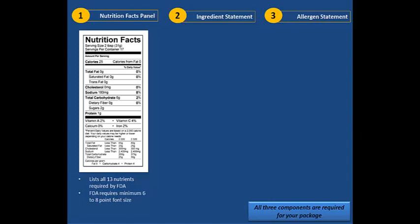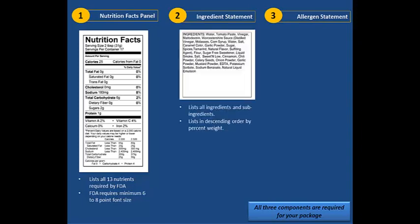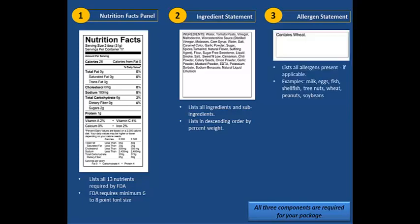Second is the ingredient statement, which lists all ingredients and sub-ingredients of the recipe in descending order by percent weight. And lastly, the allergen statement, which lists all allergens present if it applies to the food.